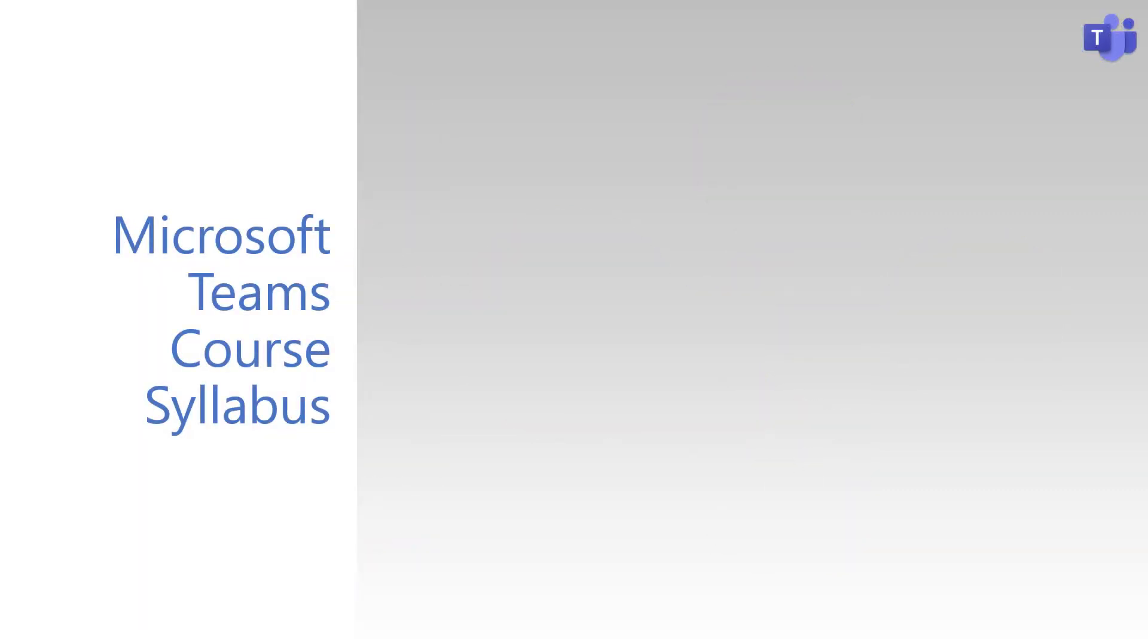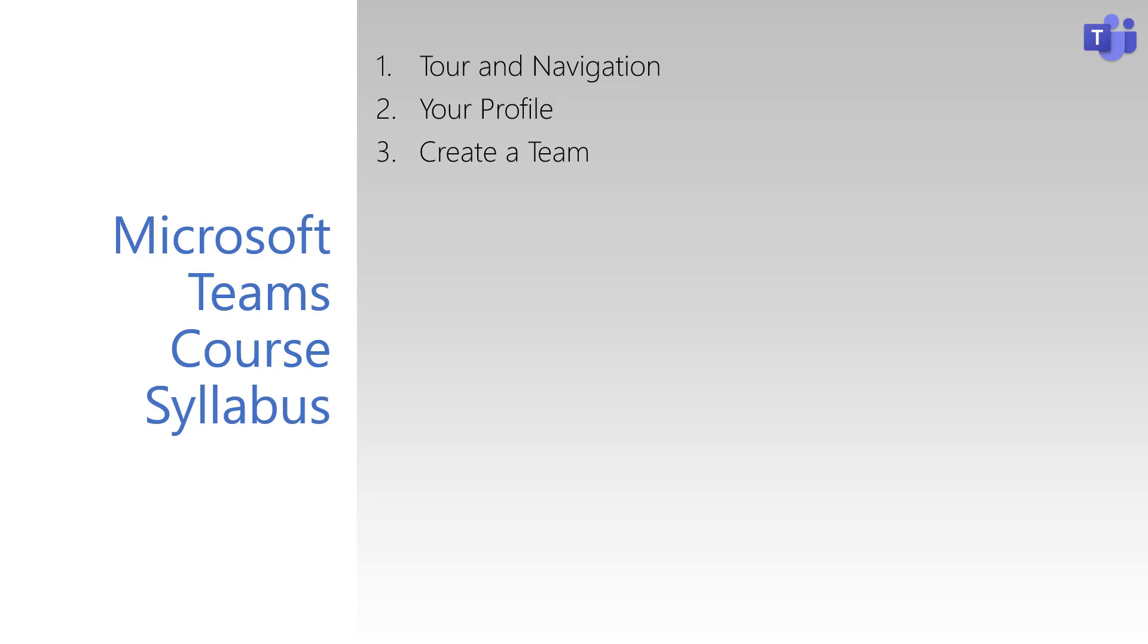In this video series, we'll be covering all the information you need to start using Teams. We'll start by learning how the Teams app is laid out and works, and how your profile works. We'll then see how to create a team to start working within a workgroup environment, and how to use Teams functionality like the Posts tab, Files tab, and the Wiki tab.